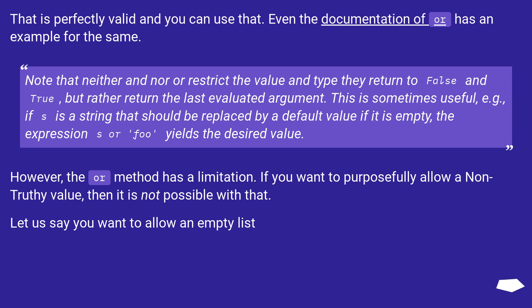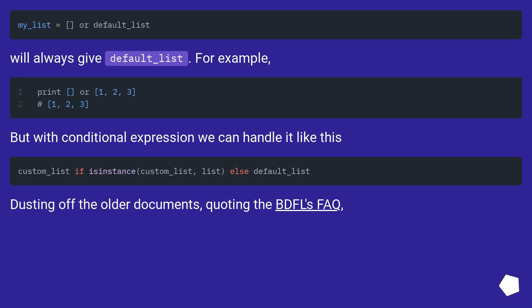However, the 'or' method has a limitation. If you want to purposefully allow a non-truthy value, then it is not possible with that. Let's say you want to allow an empty list. We'll always get default_list, for example.